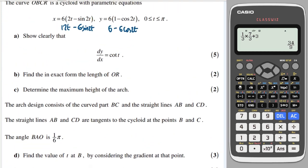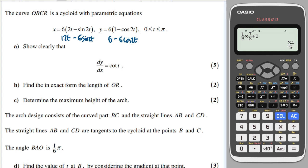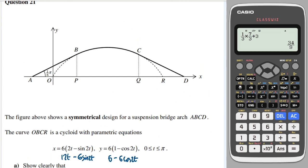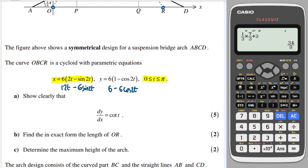Part b: find the length of the arc OR, where O and R are the endpoints of the domain when t = 0 and t = π. Substituting t = 0 into the x parametric equation gives x = 0, confirming the curve passes through the origin.